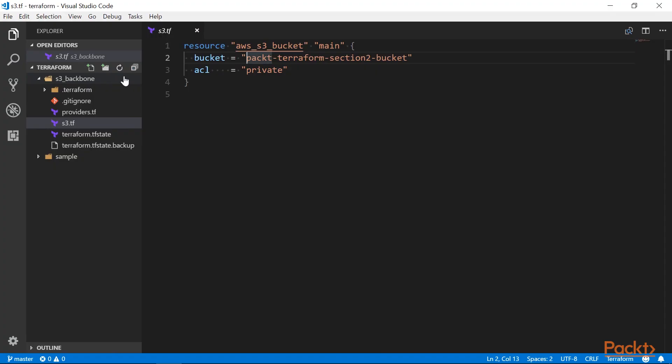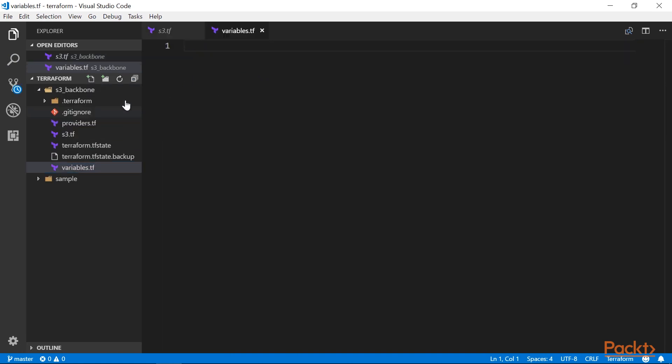We will start by creating a new file named variables.tf in our configuration folder. This file can be named anything we like, as Terraform automatically loads all .tf files in the current directory. But by convention, input variables are usually grouped in a file named variables.tf. This is a quite common design pattern in Terraform, which allows us to quickly locate all variables that are used in a configuration.